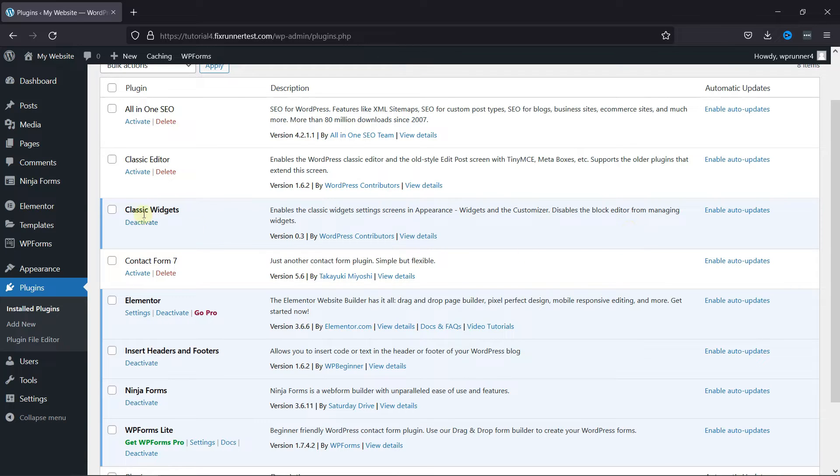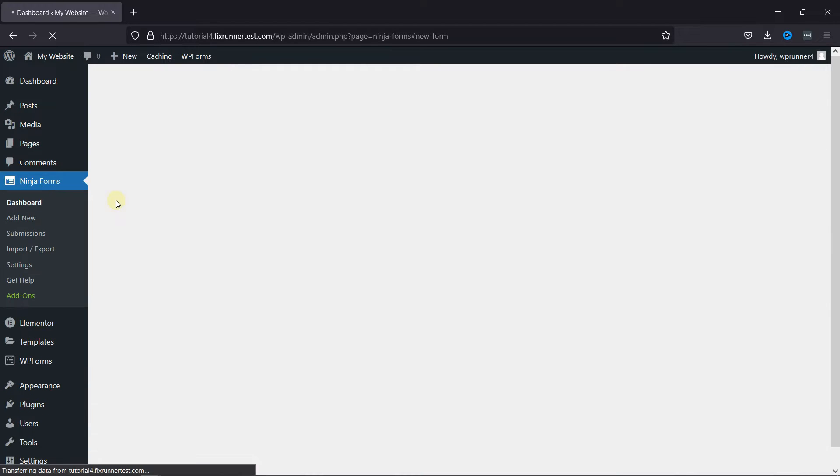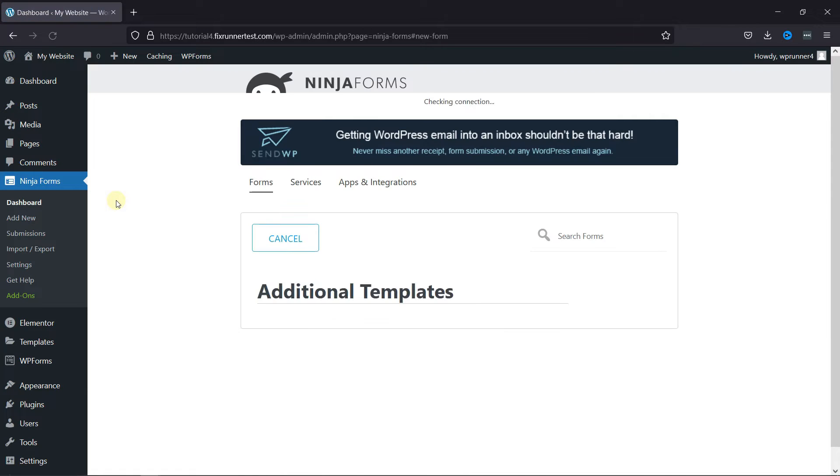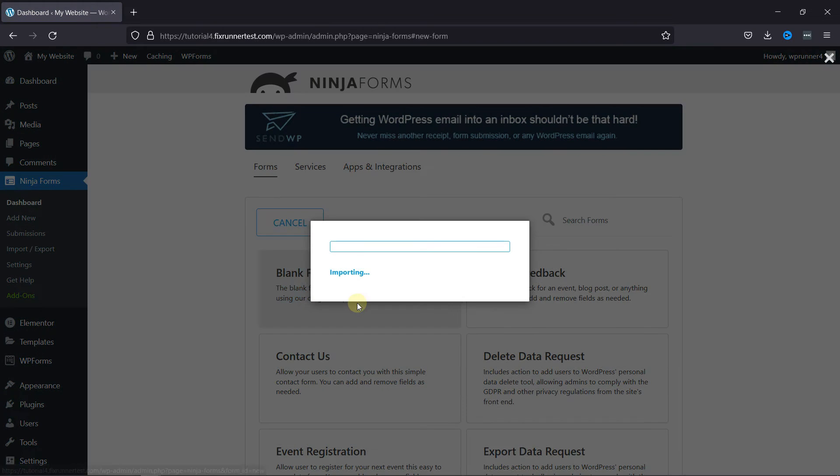Now, go to NinjaForms and click on Add New. Select the blank form here.